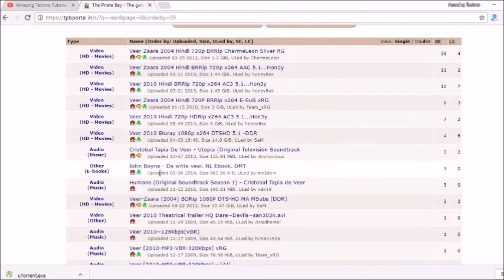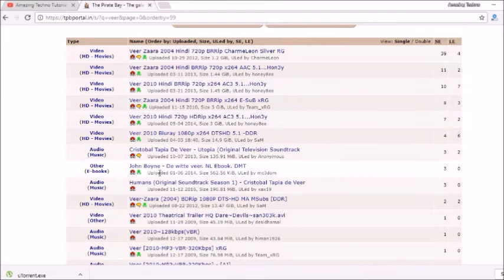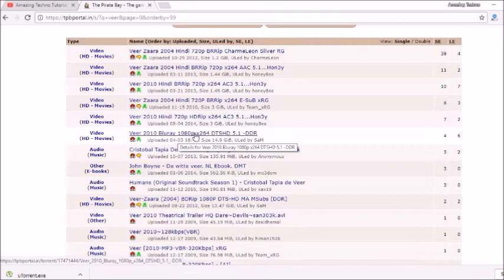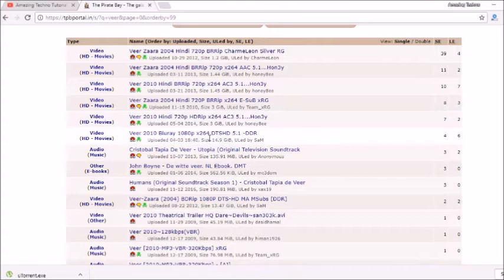Okay, now here we are getting Veer-Zaara 2010 in 720p and 1080p. So here you can see the size of this movie. It is 3 GB and 14 GB. So you don't have to worry about this. You can download 720p also.